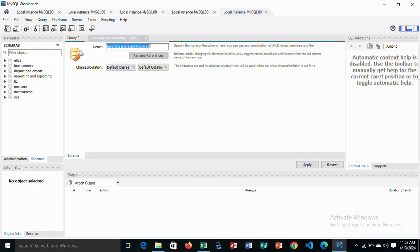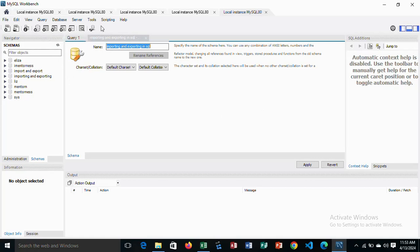I'm going to talk about importing and exporting in SQL. So I start by creating a new schema here and then I call it importing and exporting in SQL.